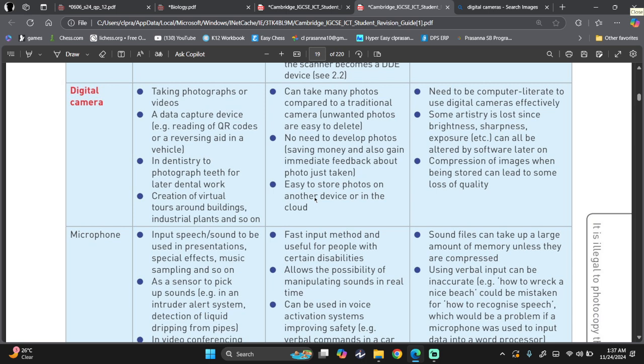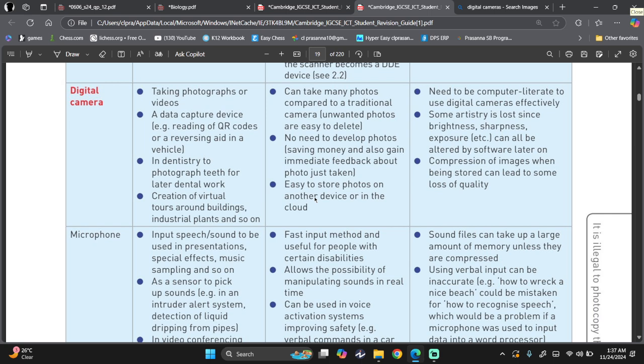Now the disadvantage. Needs to be computer literate to use digital cameras effectively. Some artistry is lost since brightness, sharpness, exposure, and all can be altered by software later on, such as your, let's say, Snapchat as well. Once you put on filters, you change the artistry. You change brightness, sharpness, you put filters, and all that. Compression of images when being stored can lead to some quality loss.